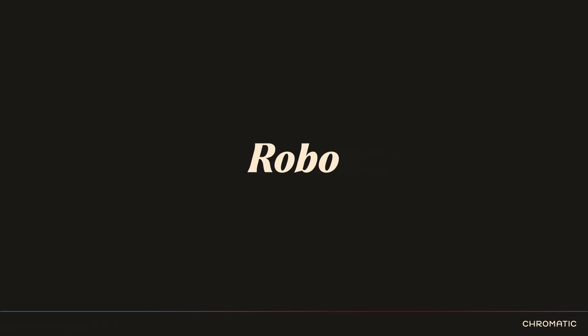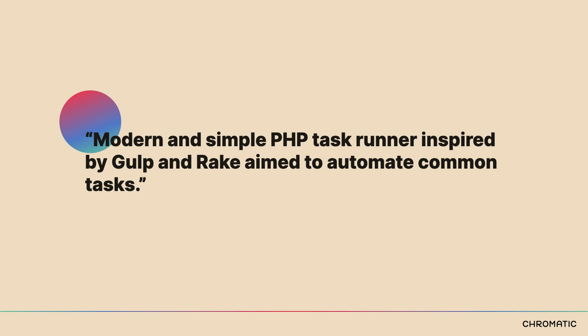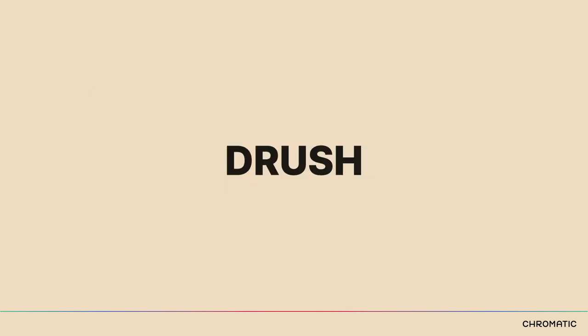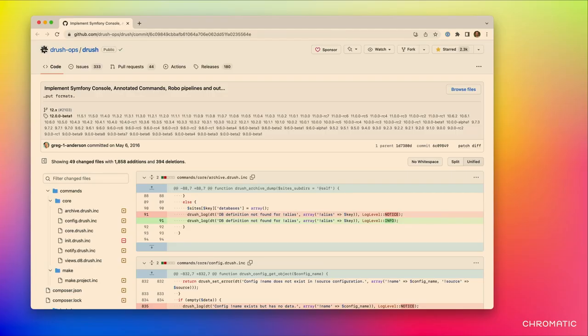I want whoever the developers are on a project to feel comfortable working with the tooling and automation pieces as well. So we need a PHP task runner, and we're going to use Robo. Robo describes itself as a modern and simple PHP task runner inspired by Gulp and Rake, aimed at automating common tasks. You might already be using Robo without realizing it — Drush is built on top of Robo. Robo was first included in Drush in 2016 with Drush 9.0.